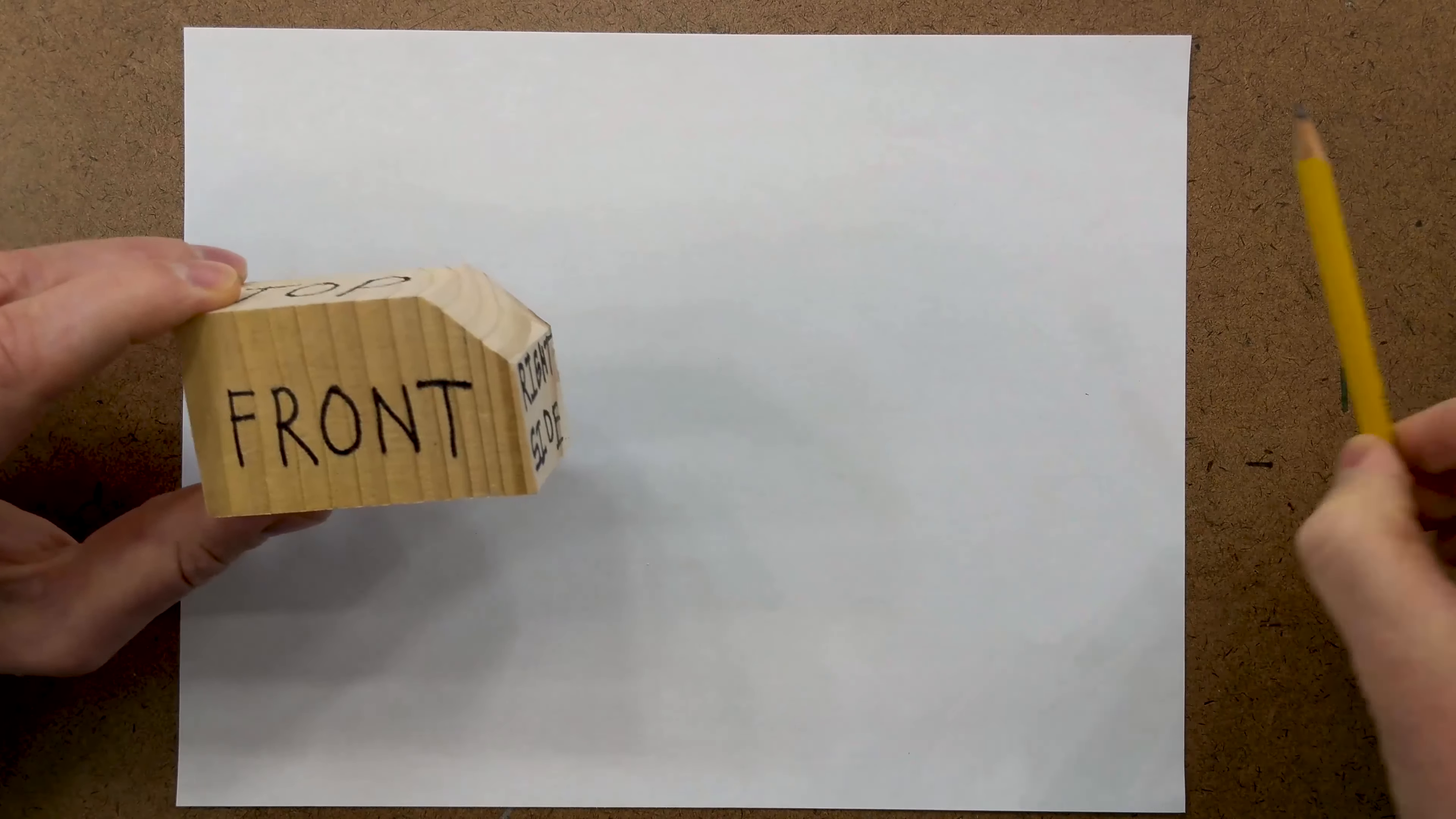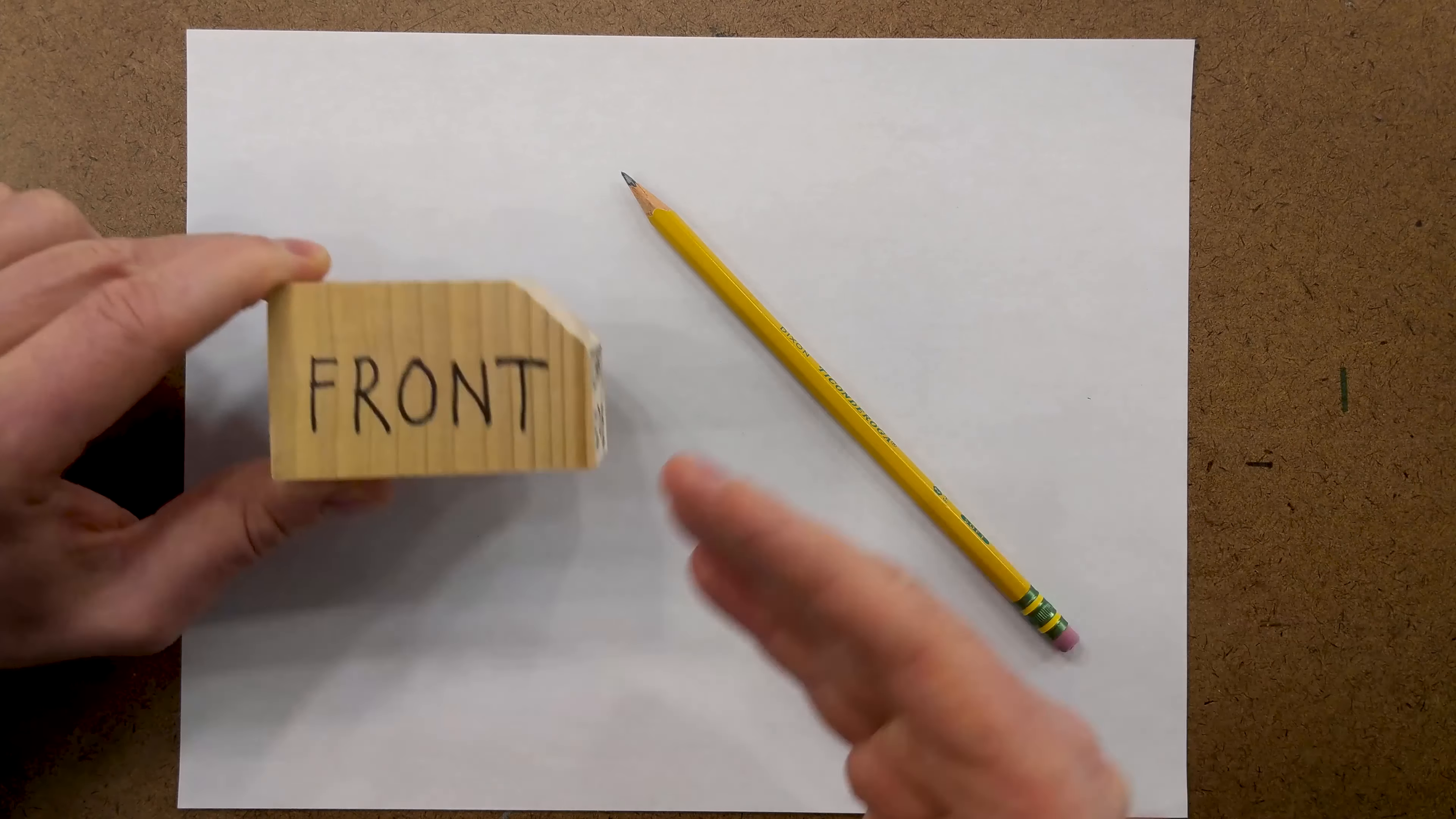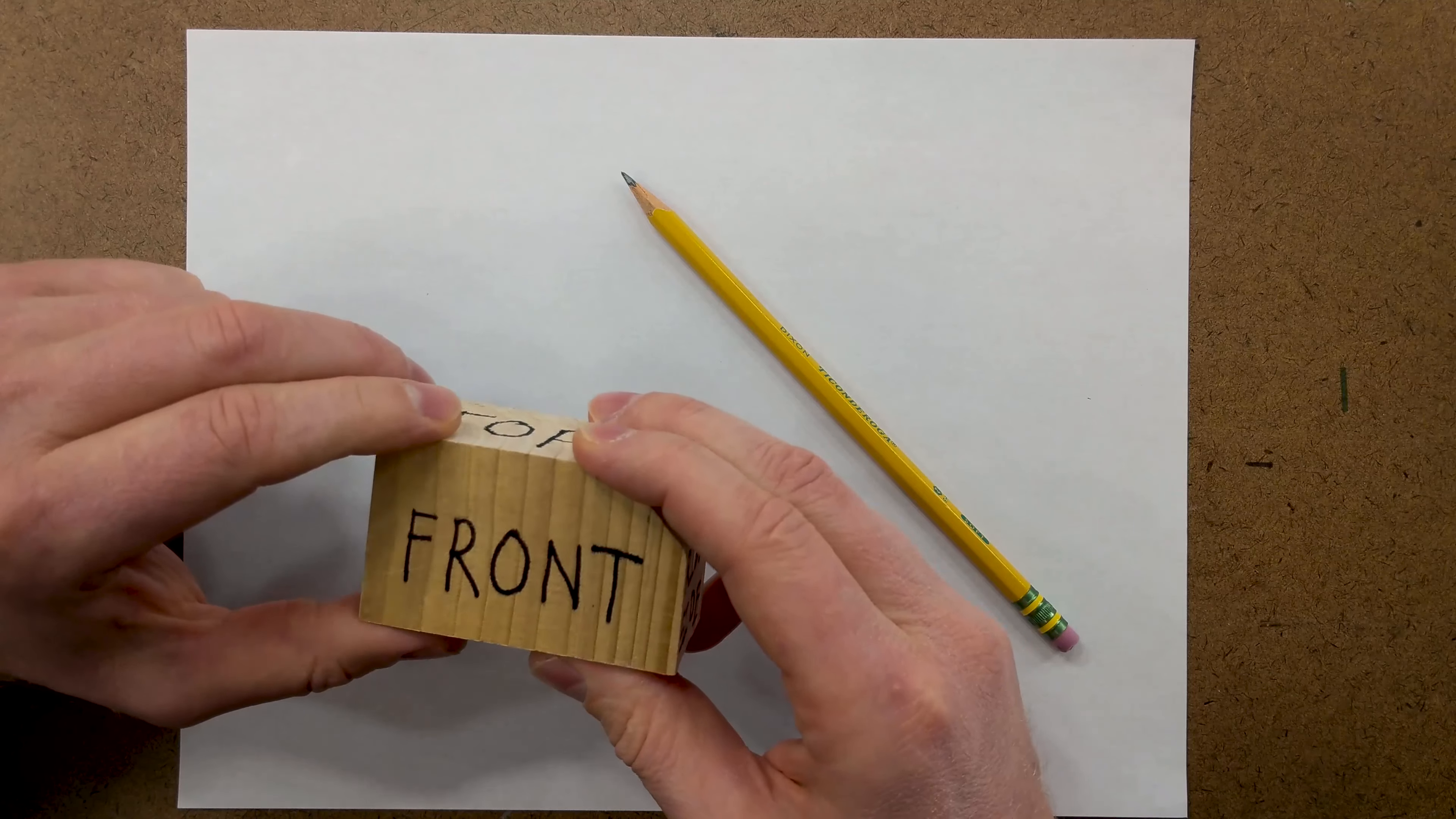We're going to learn how to do this with just a pencil and the paper, no drafting tools. Later, we'll use drafting tools to make more precise drawings, but it's an important skill to be able to do a projection like this just with a piece of paper and pencil. It may not be 100% precise, but it will convey the structure of the object and the ideas and information needed to construct it.